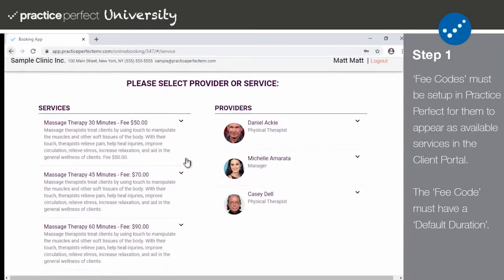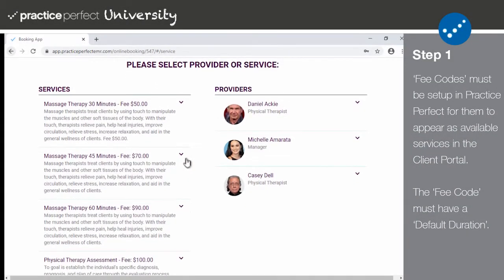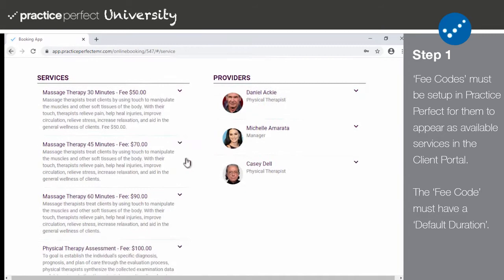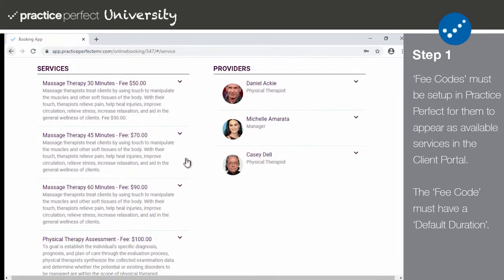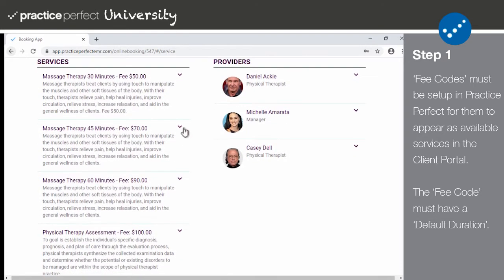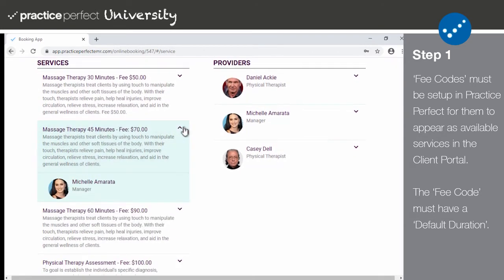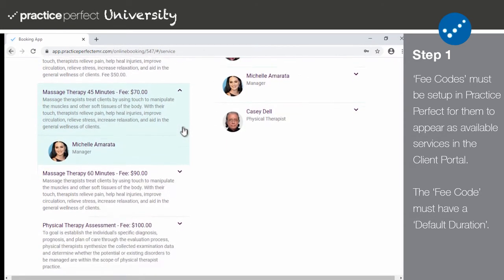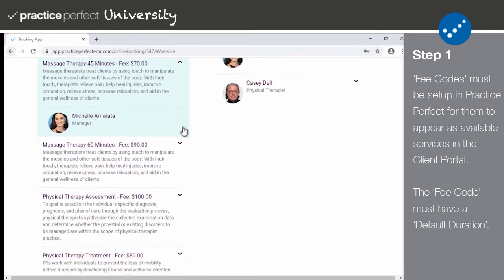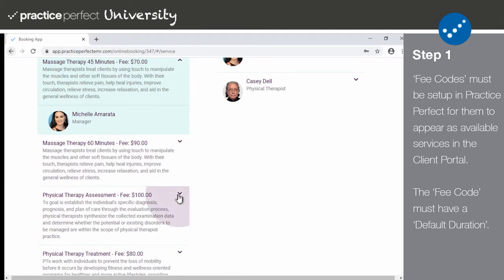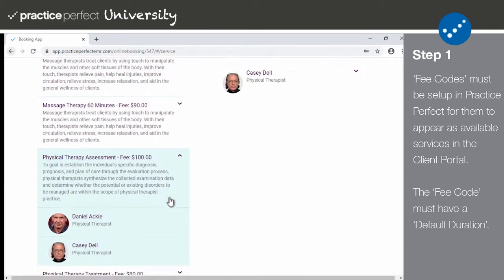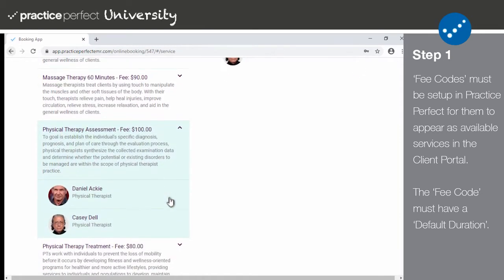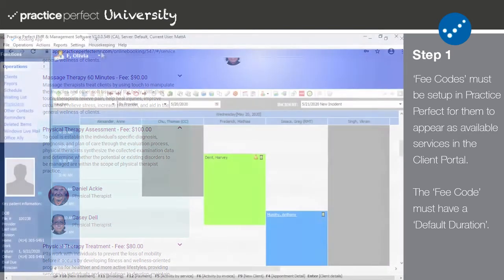Step one: when a patient is scheduling an appointment in the client portal, they will have the ability to choose which particular service they'd like to schedule. In order for these services to appear as options in the client portal, the fee code must first be set up in Practice Perfect.